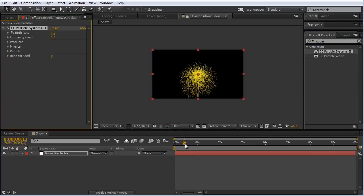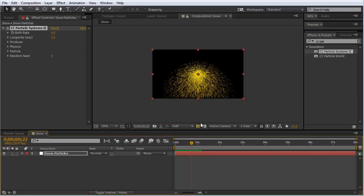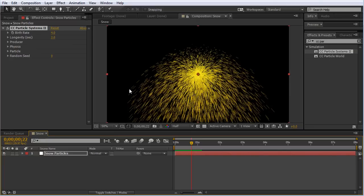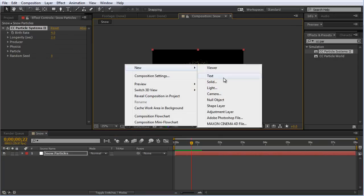If we scroll through the timeline, we can see this is creating particles, really similar to CC Particle World. But the difference is that CC Particle Systems 2 is just a 2D effect, so it renders somewhat faster than CC Particle World, which is a 3D effect. You can see if I create a new camera here...